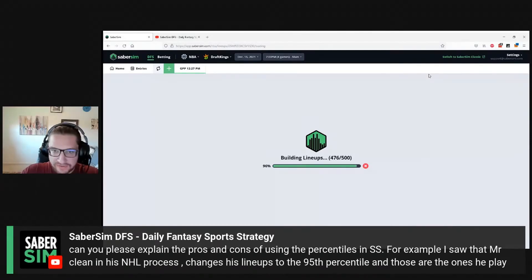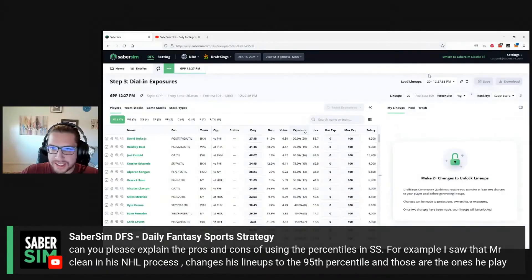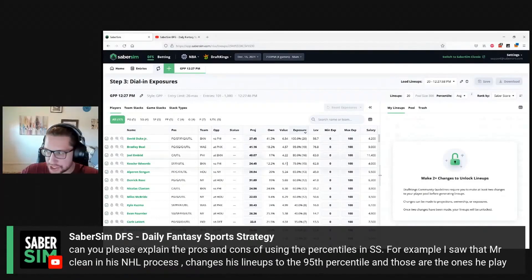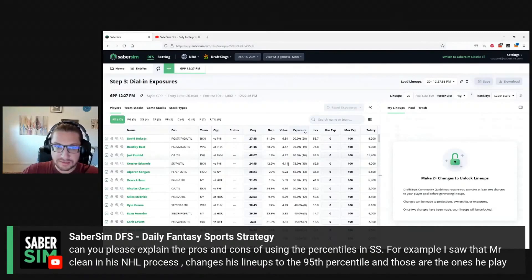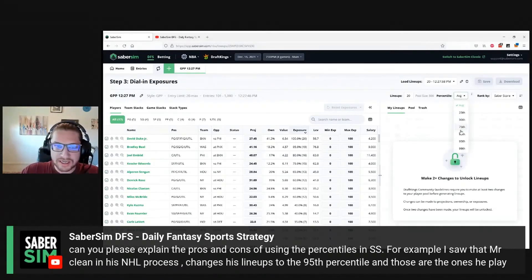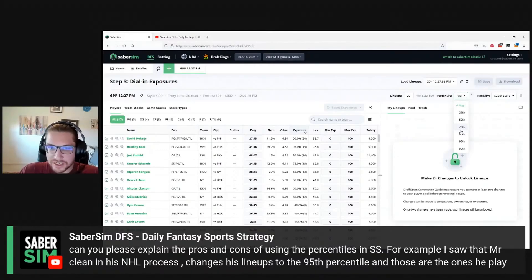One thing to note: if you are going to use percentiles, you won't be able to use them if you are using custom projections of any kind — whether that's the run pure projections, an average of the two, or your own custom projections or changing projections at all. The percentiles won't really work. So this is something you would only really want to do if you weren't using custom projections at all.